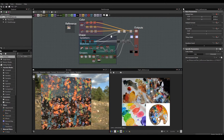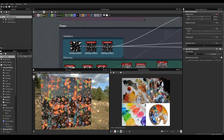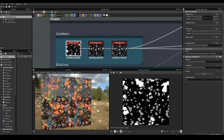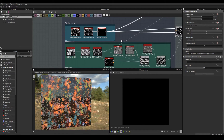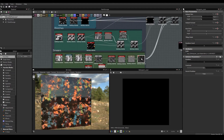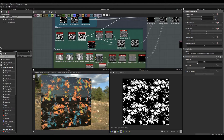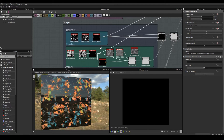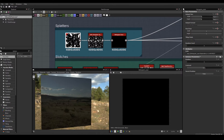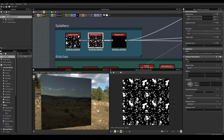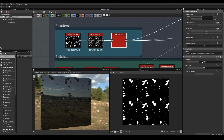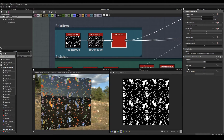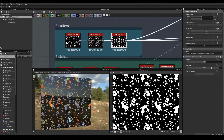I will show you how I break my shapes down into splatters, blotches, and smears. With splatters I take a grunge map, tile it, and then I will use a histogram scan to affect the intensity or visibility of the splatters.